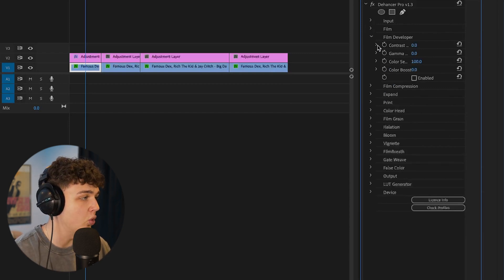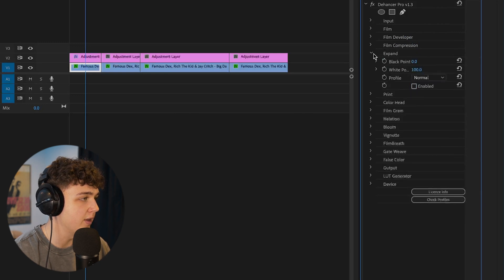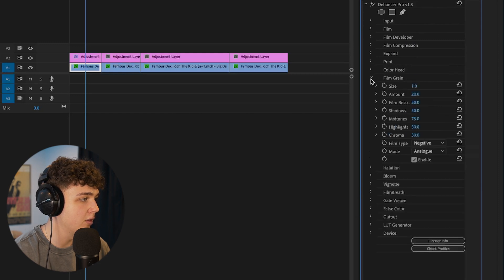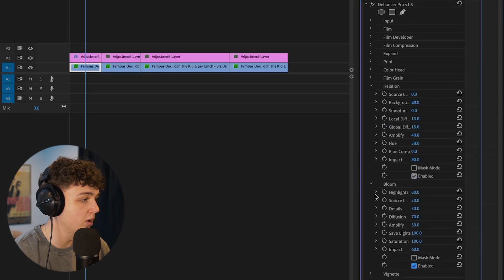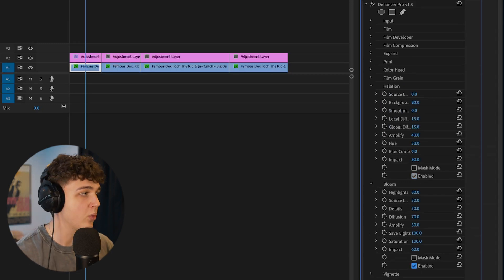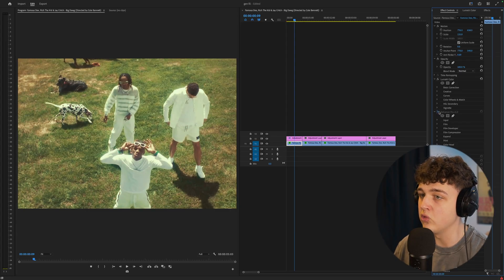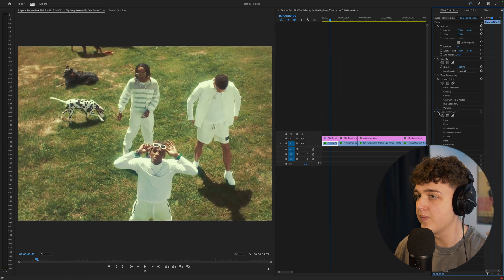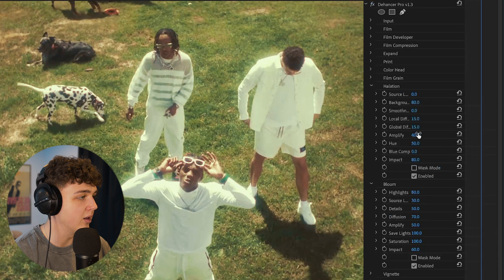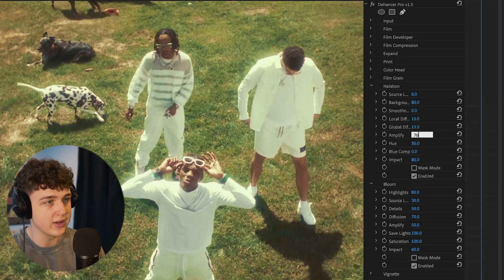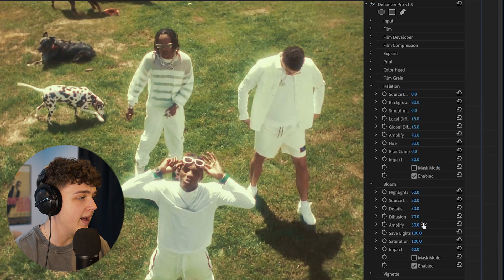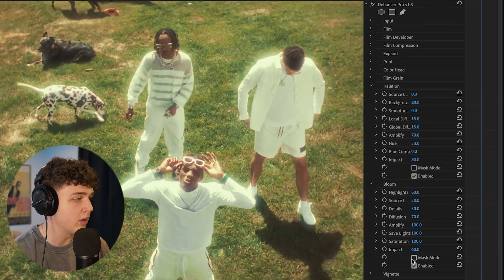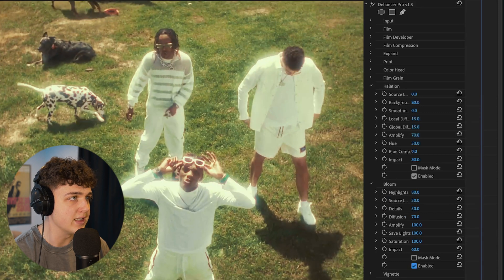Now we're going to go through each one and make sure we have them turned off. We'll expand, turn that off, print, turn that off. Film grain, turn that off. We're going to turn on halation and we're going to turn on bloom. These are the two main sources that we're going to be messing around with. As you guys can see here, if I turn DeHancer on and off, you really get that glow and those red halation lines when I add these. If you want to go ahead and turn these up here, going into halation, you can turn up the amplify to something like 70 if you really want to make it more apparent. And then inside of bloom here, you can turn the amplify to 100 if you really want to make that glow a lot more apparent as you guys can see there. And we can get a pretty crisp look just like that super easily.